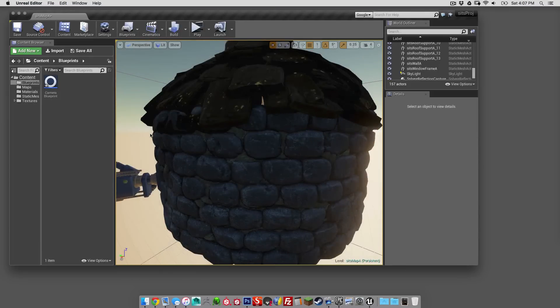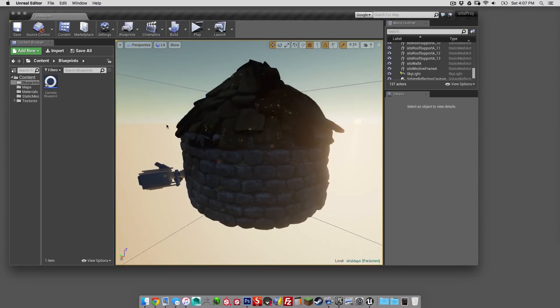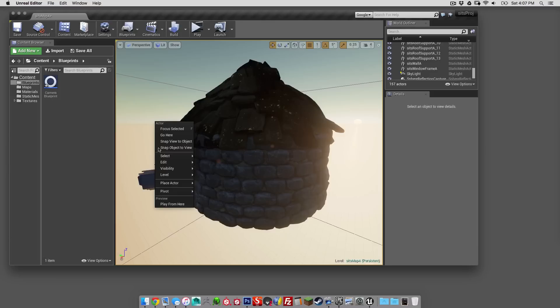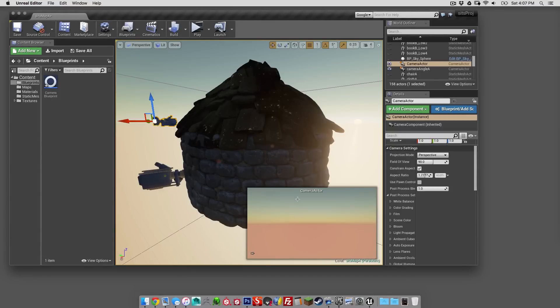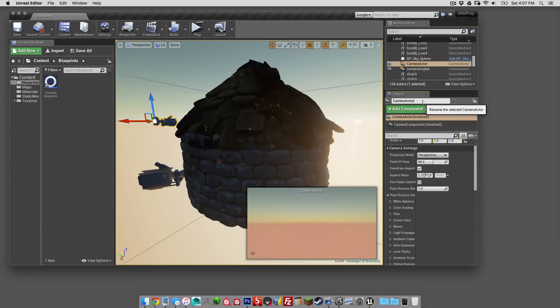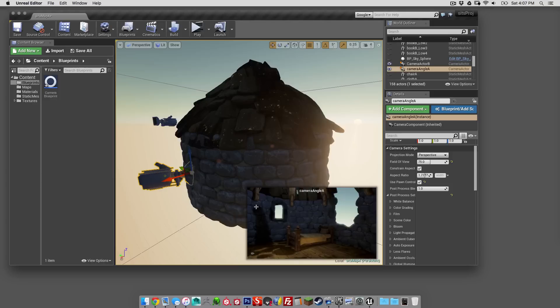First things first, make a camera. I've already done that here, but just to remake one: place actor, camera actor. And we've got this here, just move it into place, make sure you name it. You can call it camera actor B or render camera, whatever you want.